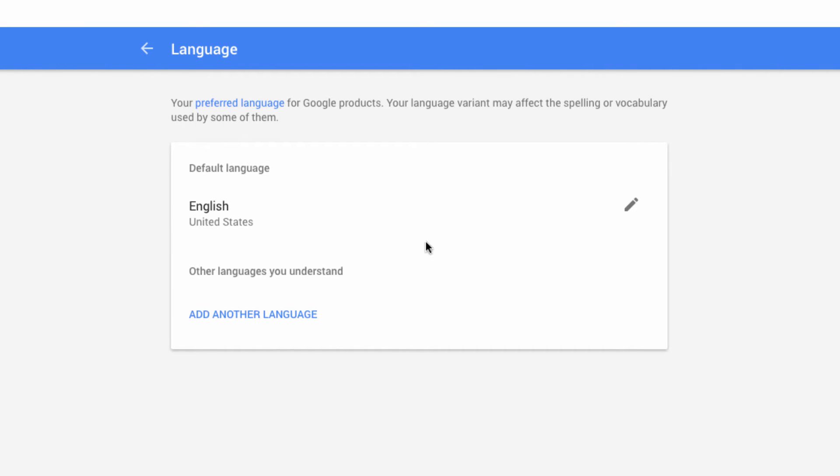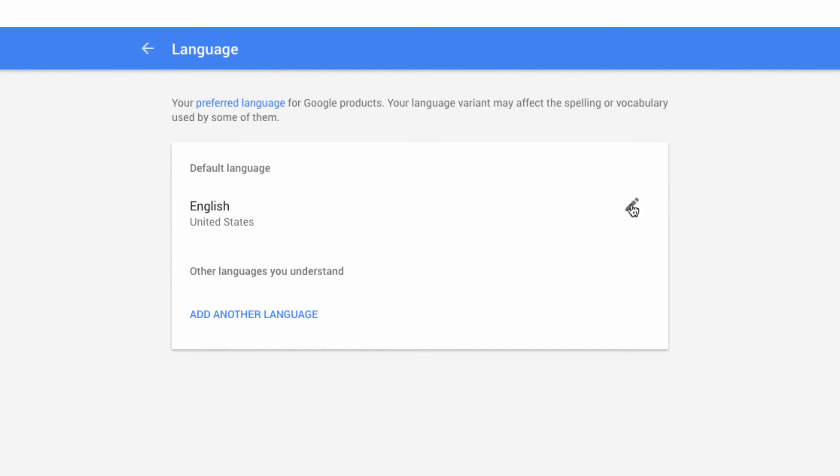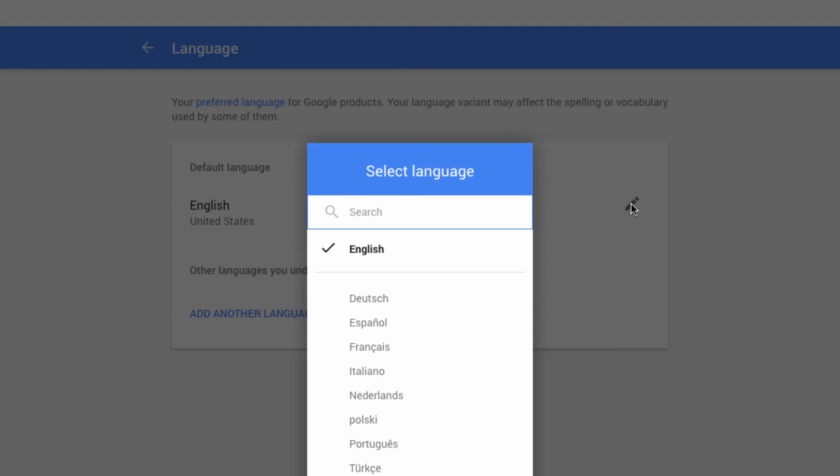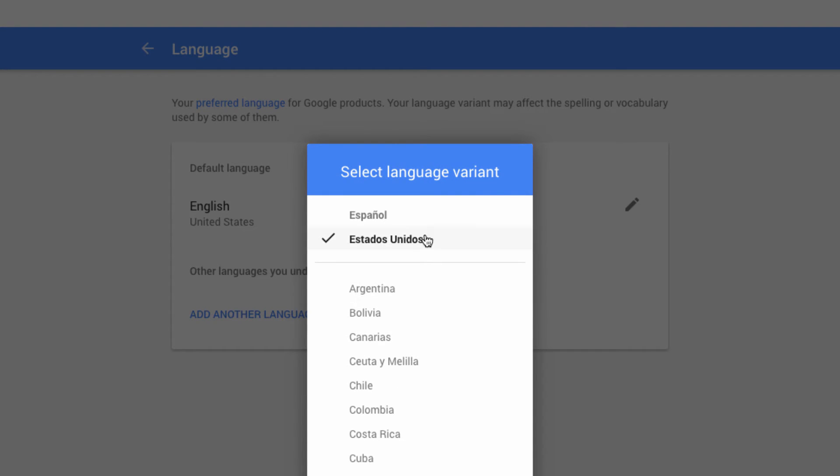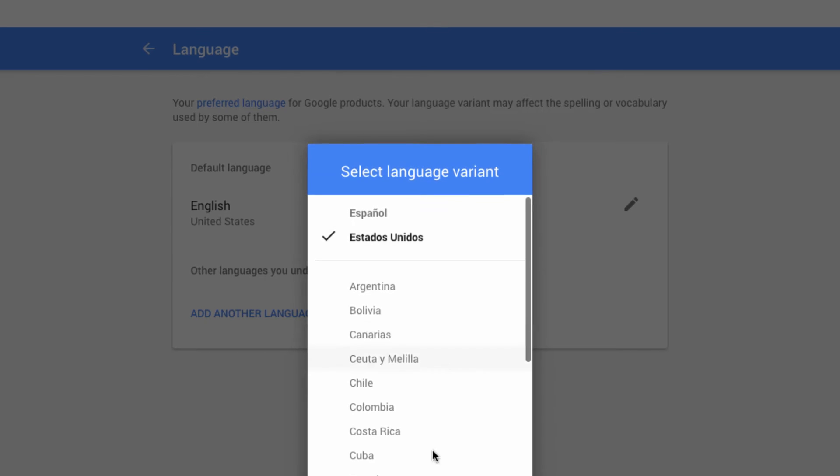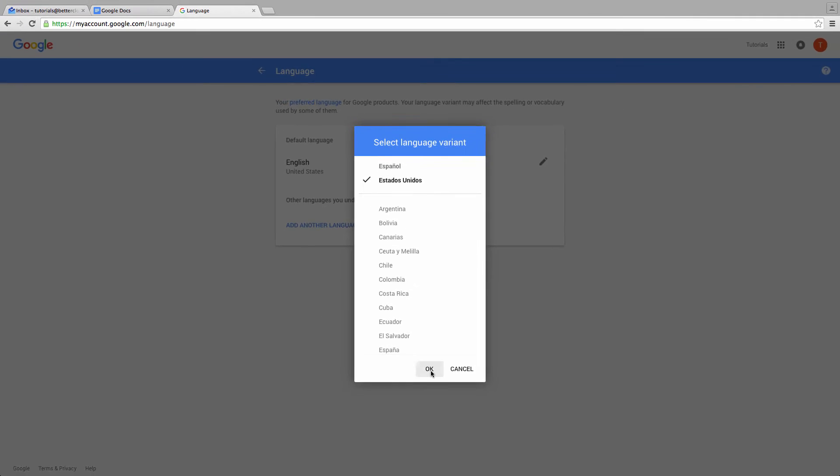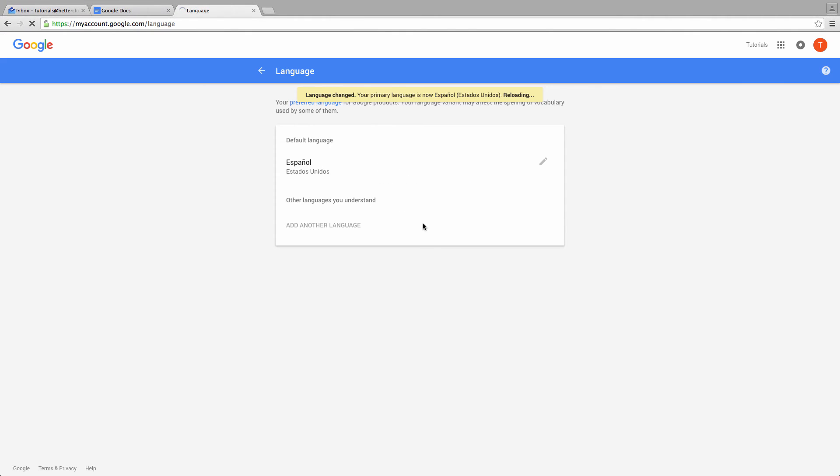If you click on the pencil icon you will be able to edit this preference. So I'm going to select Español to change my preferred language. I'm going to leave it on the United States and then click OK.